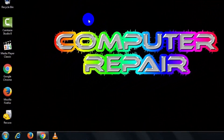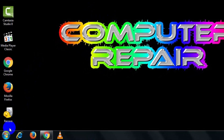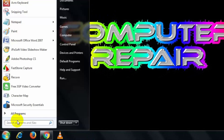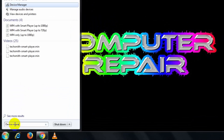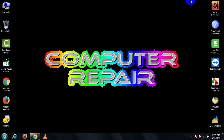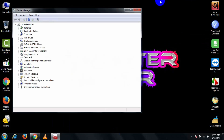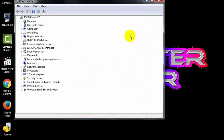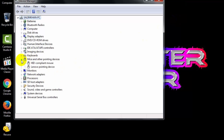At first, go to your search bar and type Device Manager and open it. If you find Mice and Other Pointing Devices, then expand it.